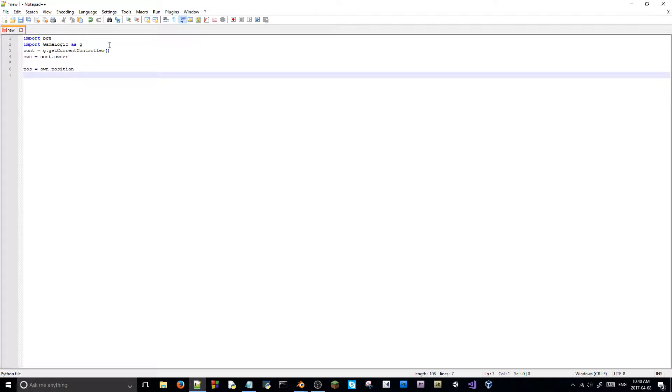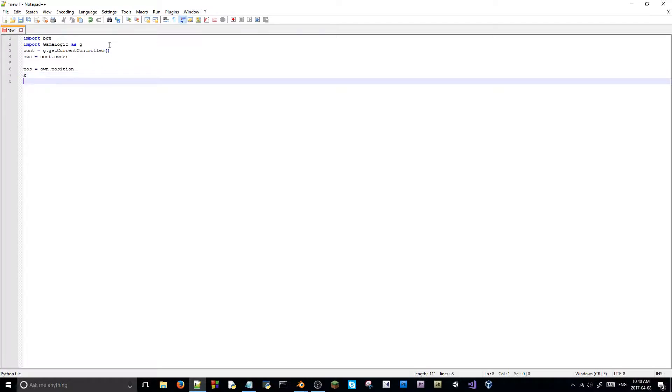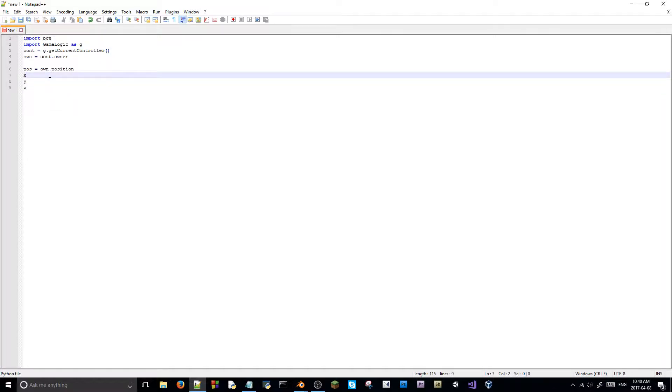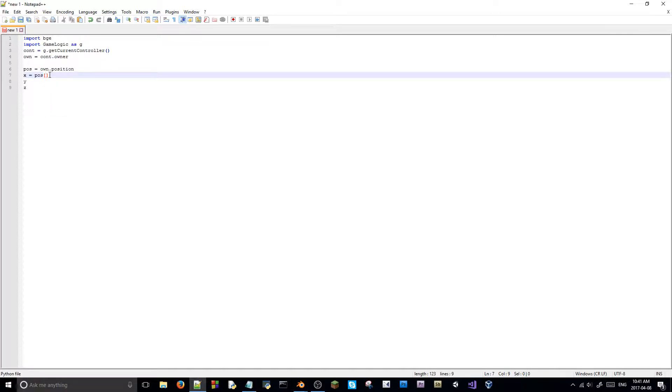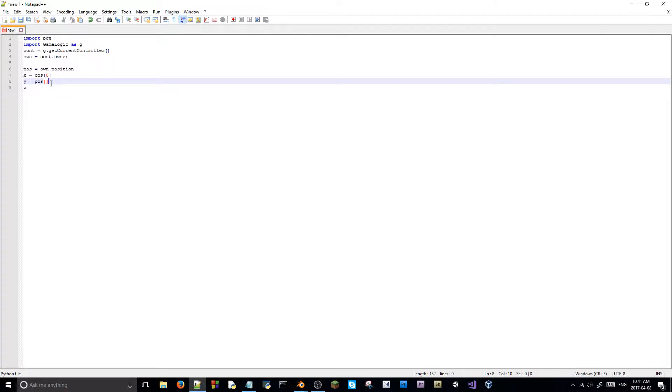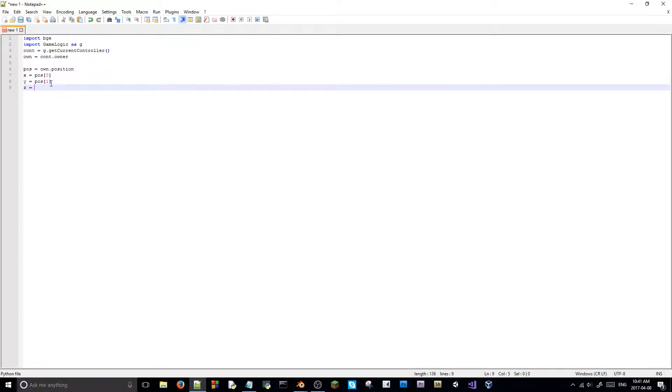Then, we're going to say, we're going to have X, Y, and Z. And they're all, this X is going to be equal to position, we'll say, pause zero. And this is going to be equal to, pause one, and Z is going to be equal to, position two, like so.